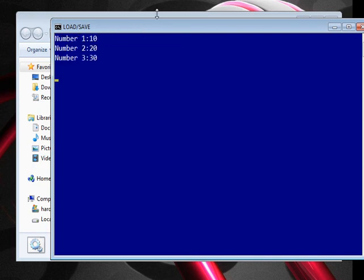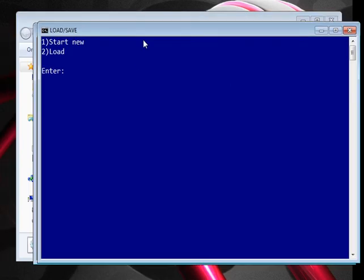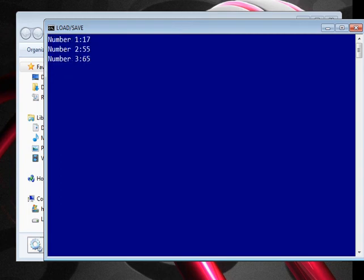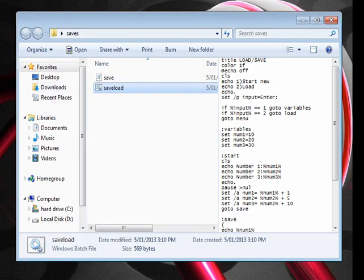If I start new, it'll just be 10, 20, 30. And if I open it again and load, it shows 17, 55, 65. So there you go — now you know how to save variables.